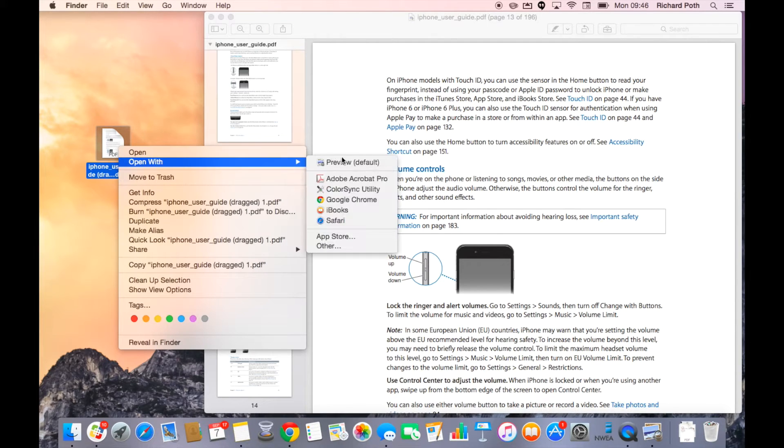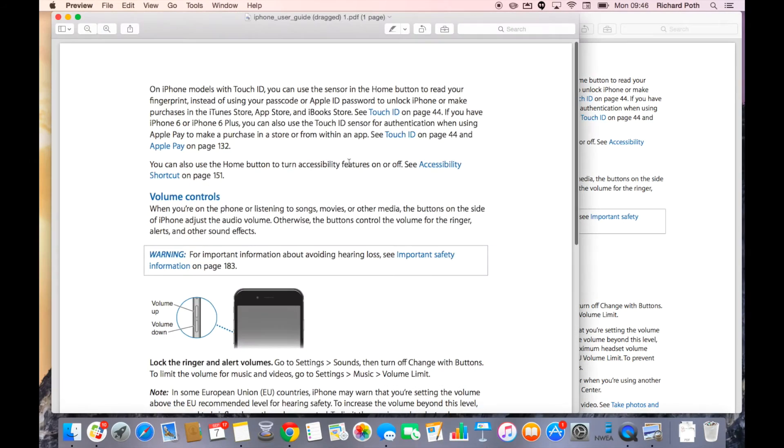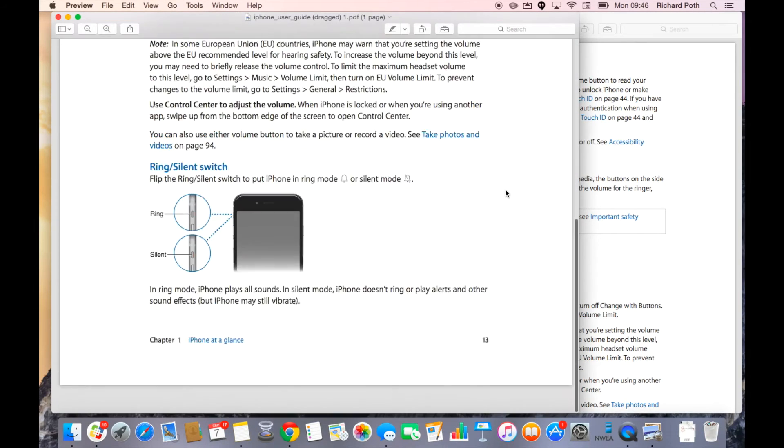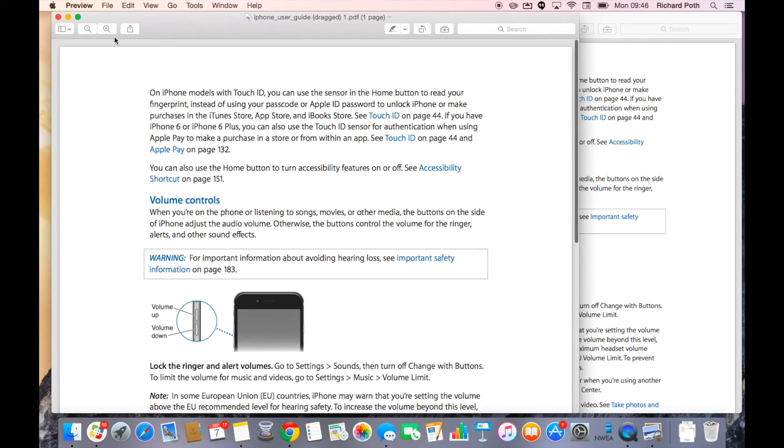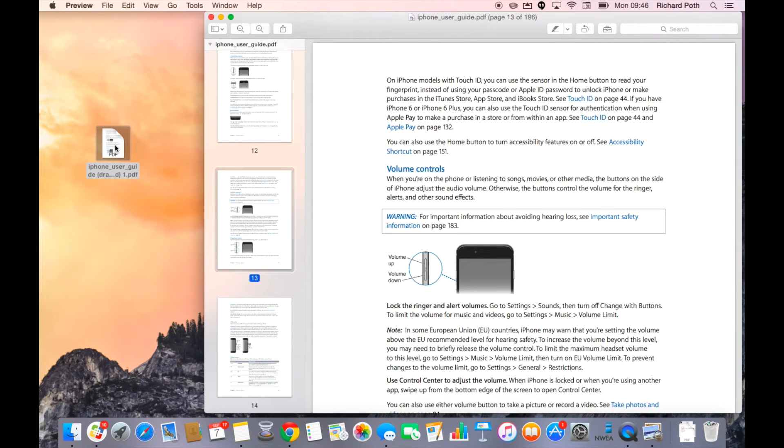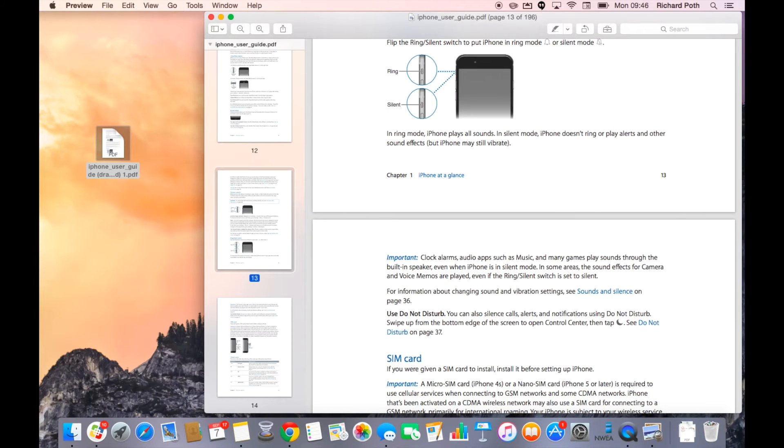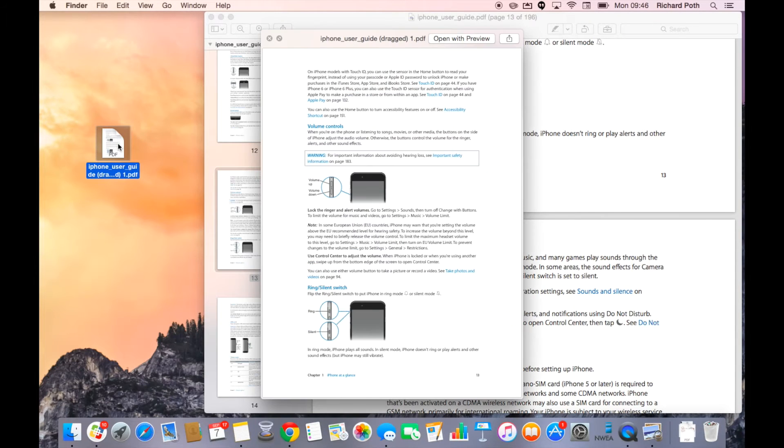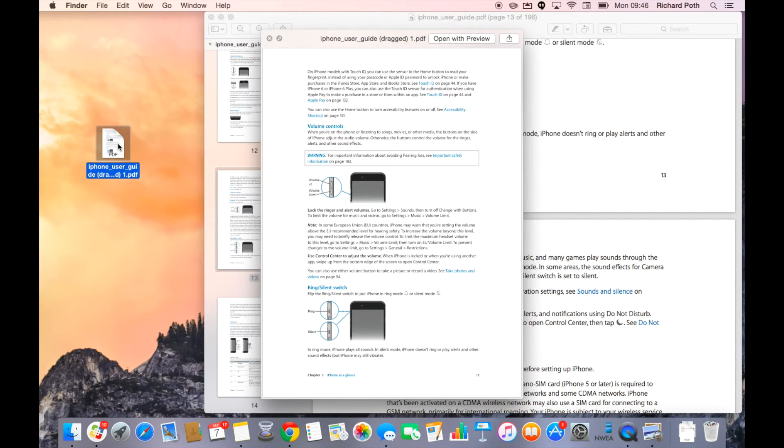Now I can open that page in Preview if I want to. You can see here it is only one page. Or I can just press the space bar to view it, and there's my page.